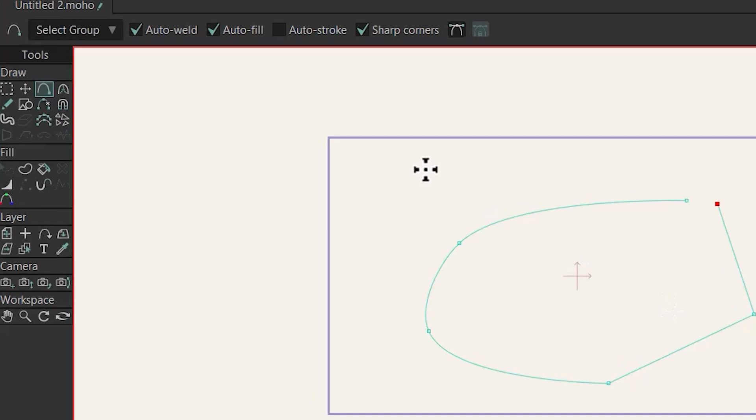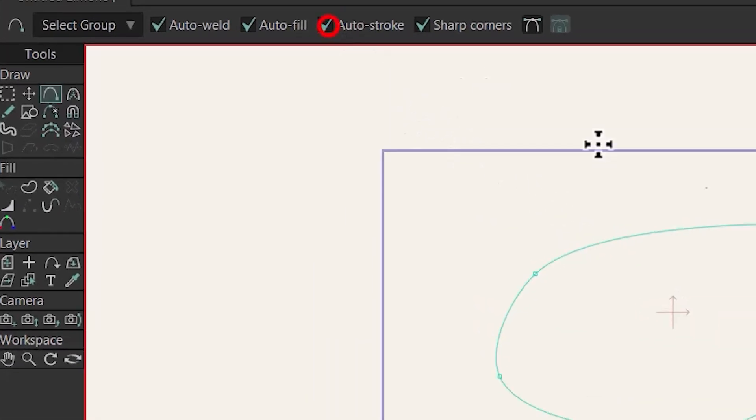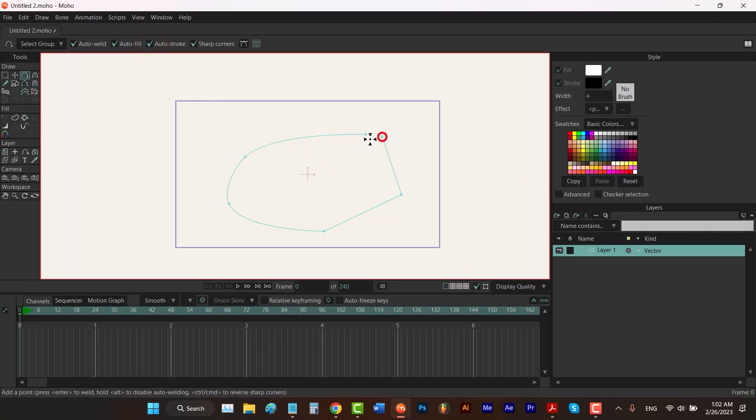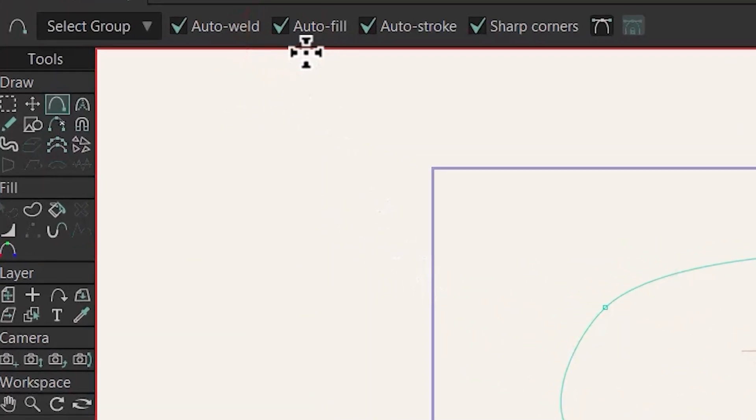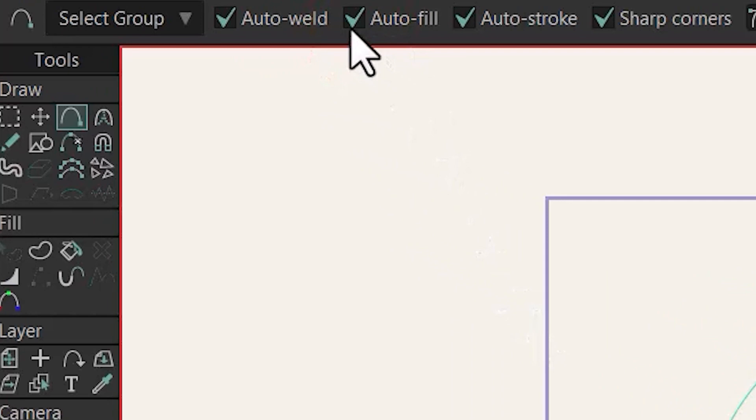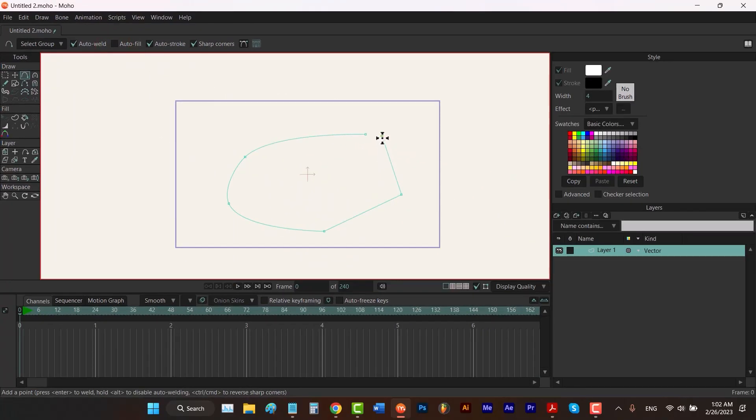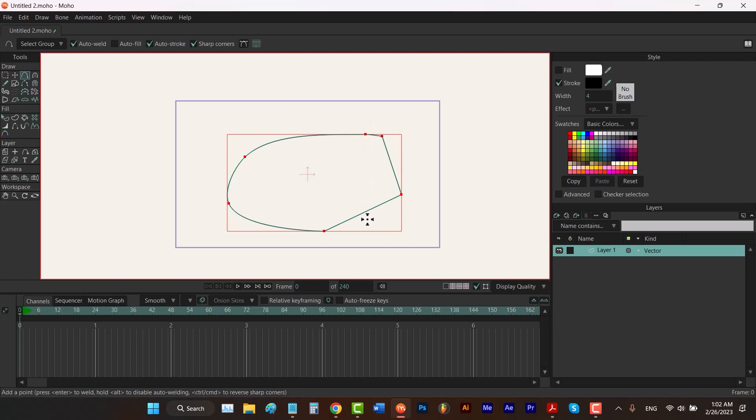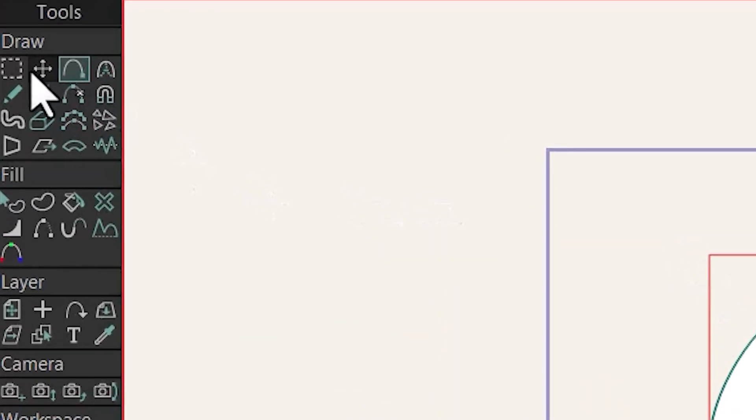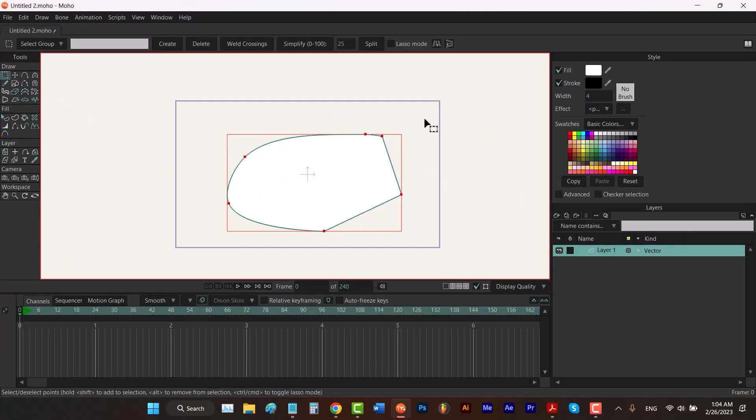You had to use auto stroke here, and now our shape has a stroke. If you didn't want your shape to have fill, you had to disable this auto fill option, and now if we complete our drawing, our shape won't have any fill. Anyway, I wanted it to have a fill. Now let's choose select point and select all of the points.